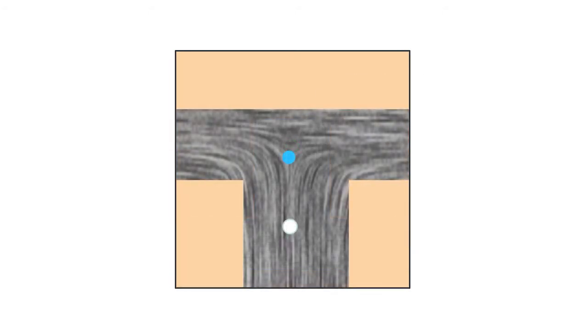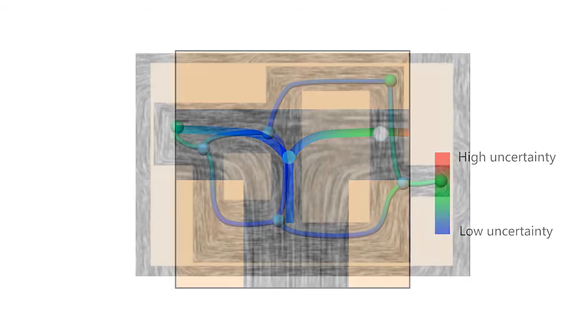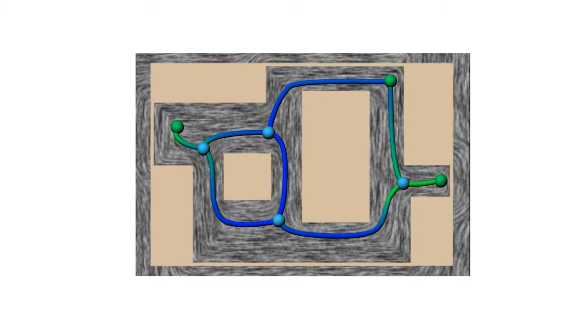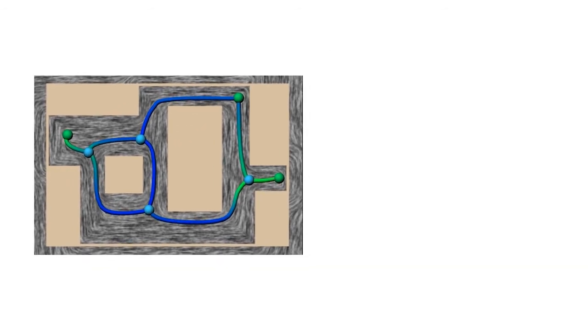At path bifurcation caused by a trisector, we choose the branch that may direct the robot to regions with higher uncertainty of scanning and reconstruction. The topology of a tensor field, represented by its degenerate points and the separatrix lines connecting them, conforms to the topology of the scene being scanned.